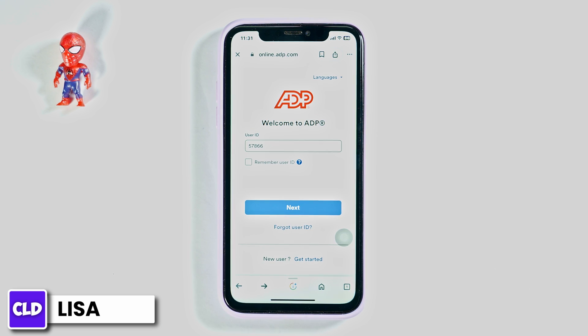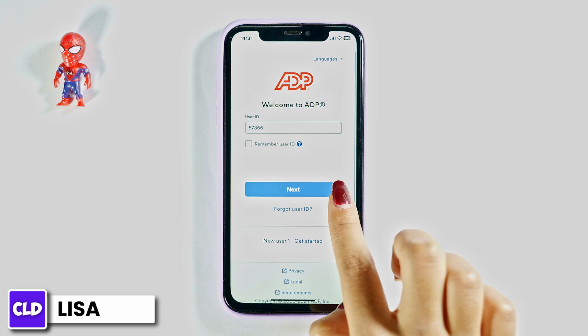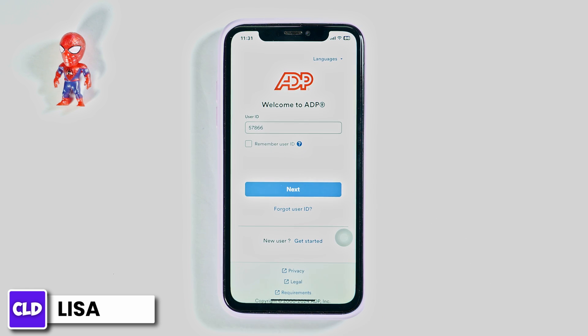But in case you do remember your user ID, just type it in and then click on Next. On the next page, you will need to type in your password and click on Done. Just with that, you will be logged into your account.